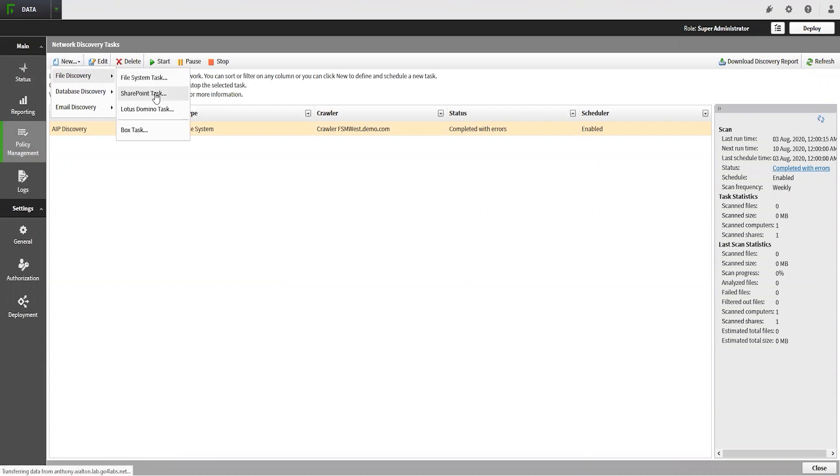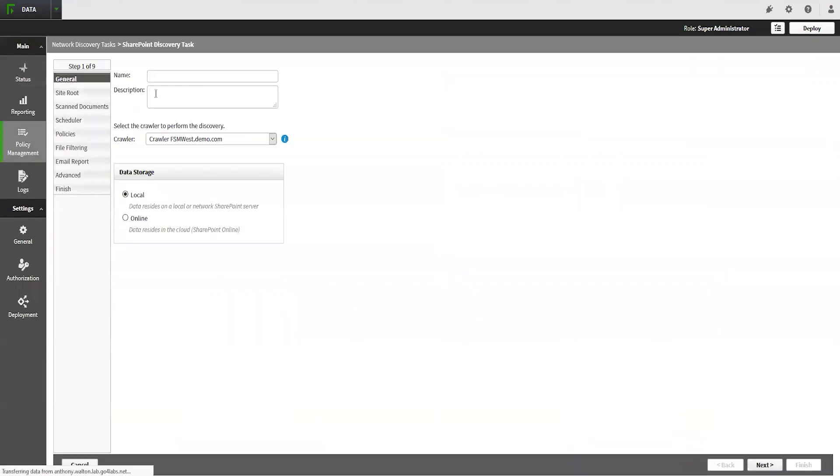To configure the task, we need to configure the name, then select the data storage type. In this case, we will select the online data storage type for SharePoint Online.